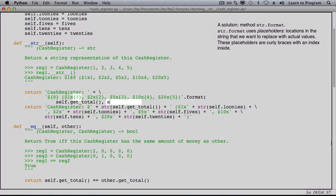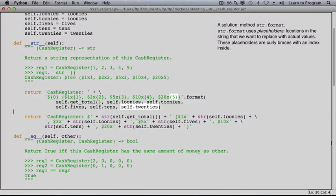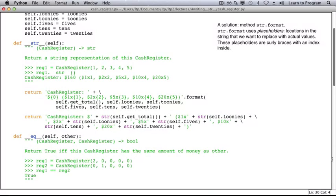This first placeholder should be replaced by the result of calling self.getTotal. Next is the number of loonies, then toonies, fives, tens, and twenties. I hope you can see how much easier this is to read as well as to write.